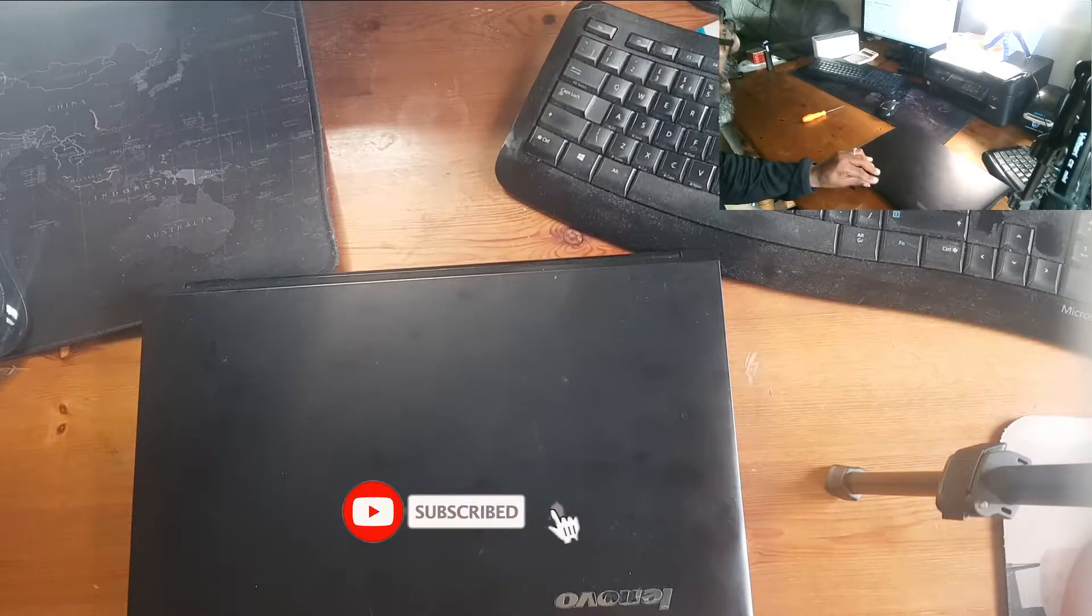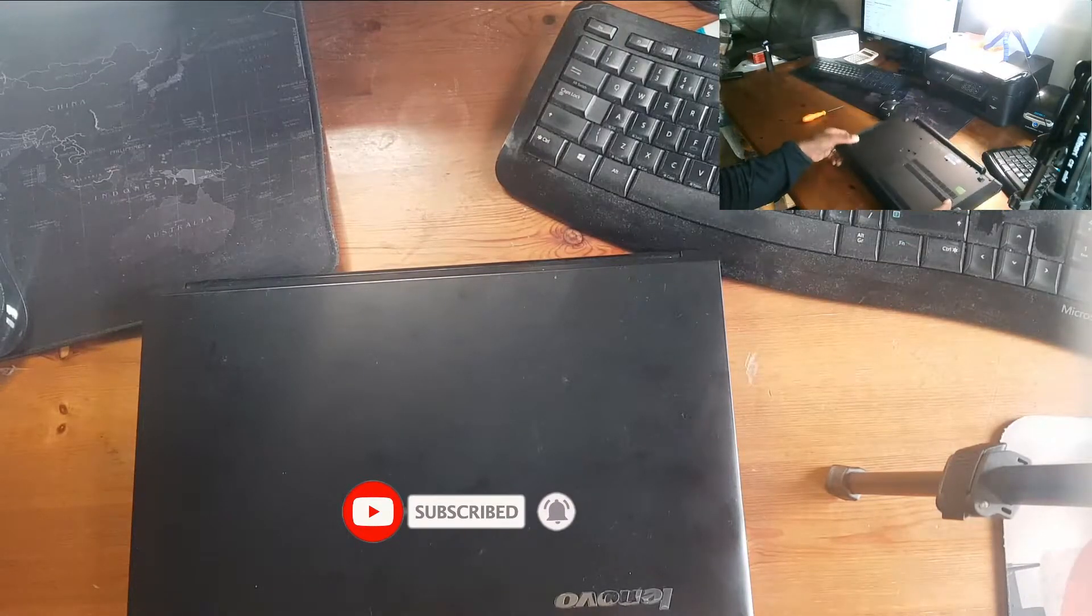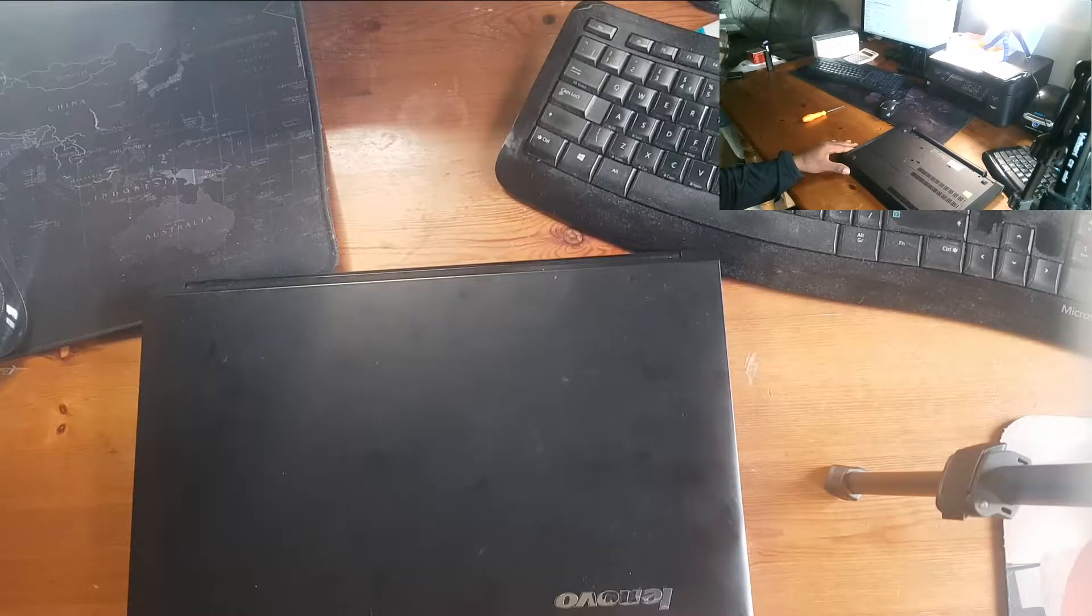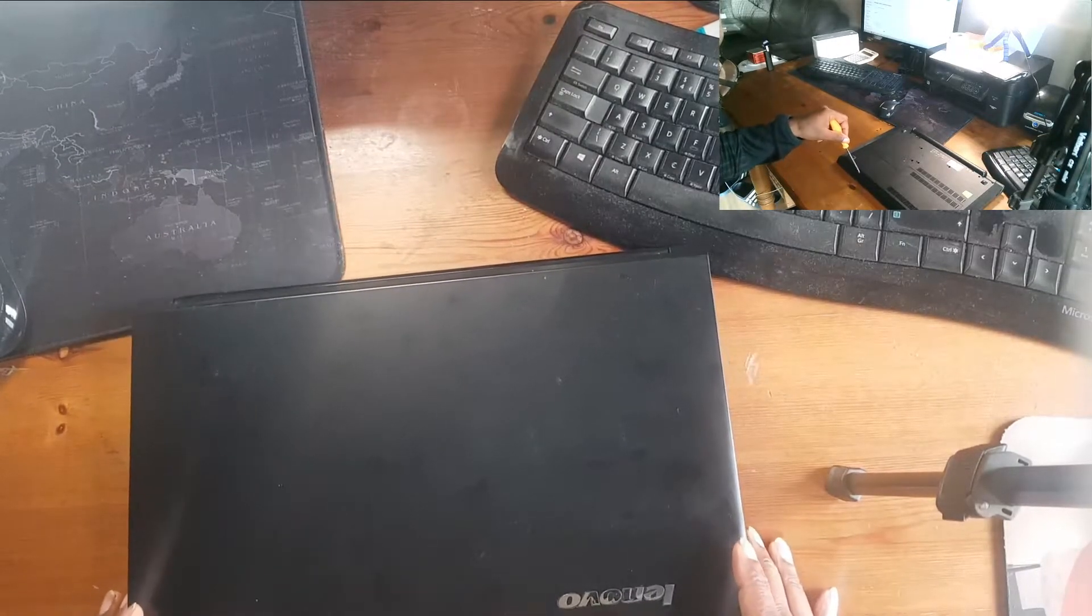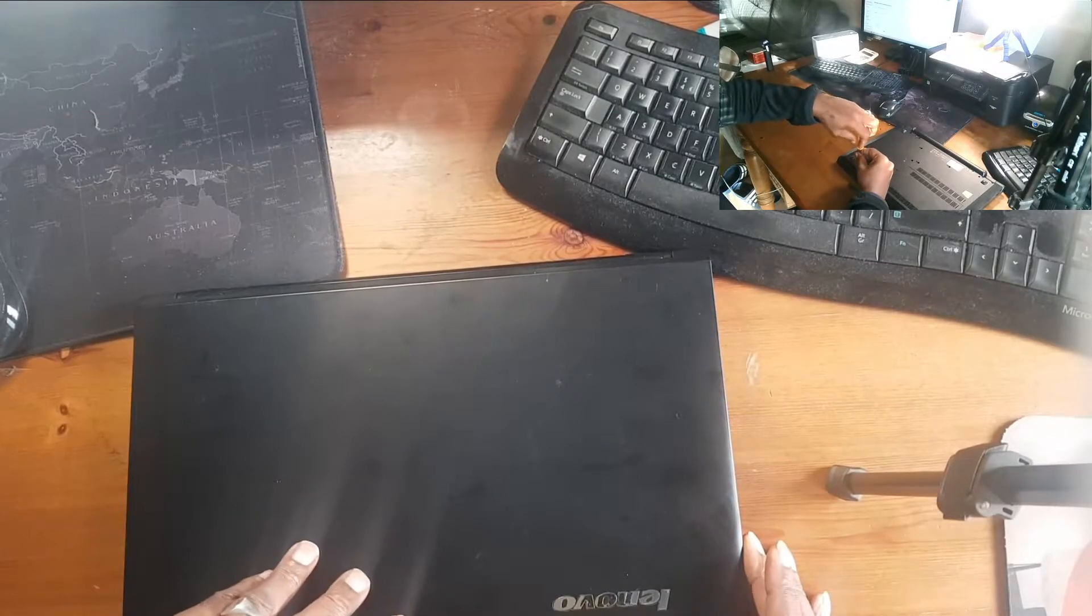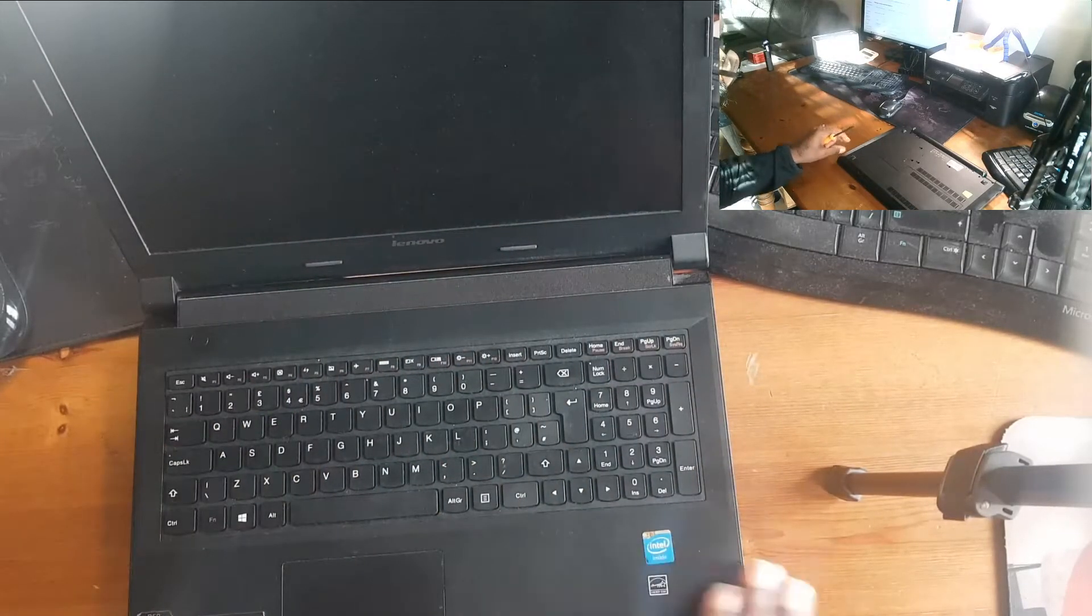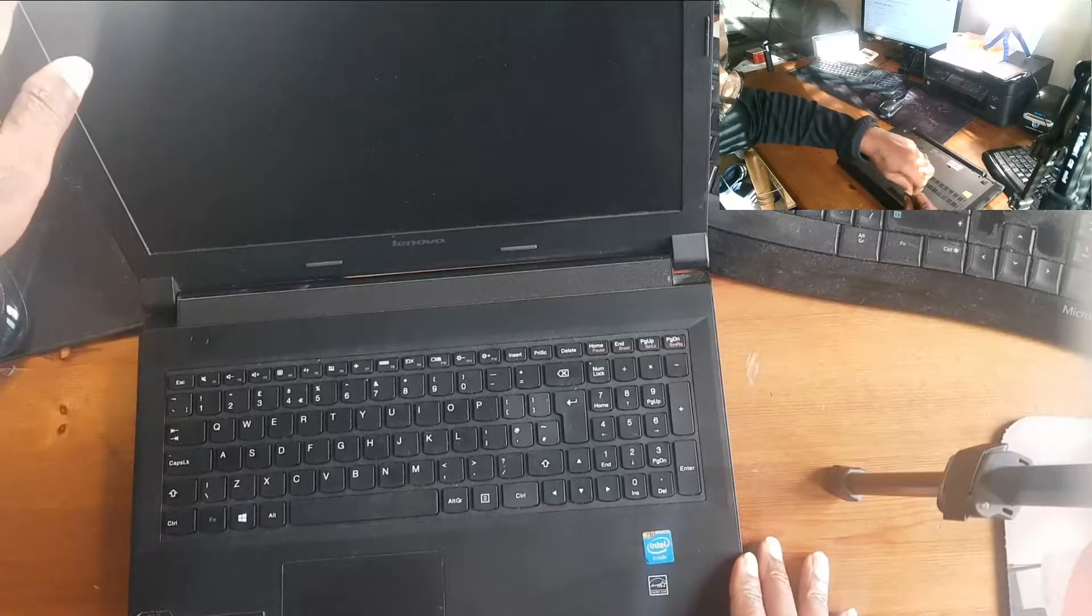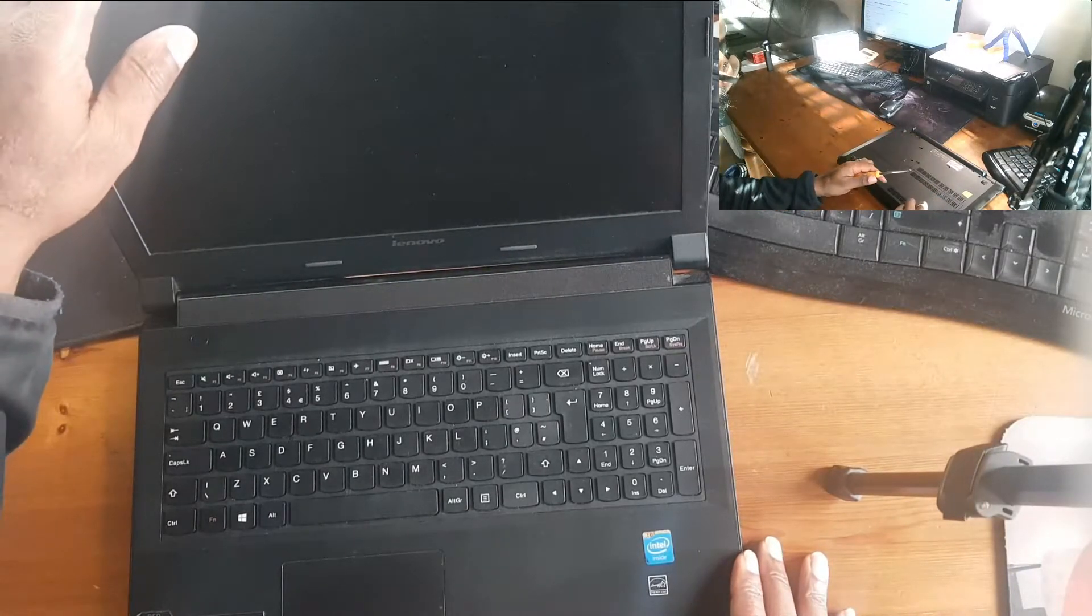So I've got another video here on how to upgrade the memory in your Lenovo B50 series laptop. It's a really quick process, just a couple of screws. What I've done here is I've given you a picture-in-picture so that you can see it from a different angle, because I was unable to get the screws in on the main video.